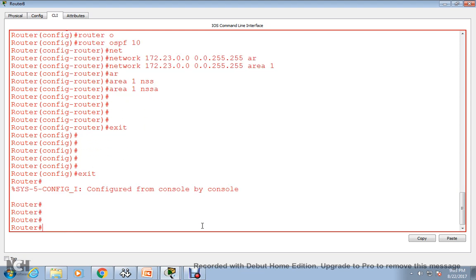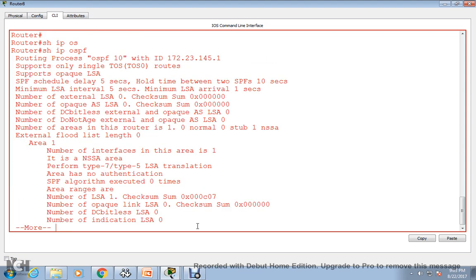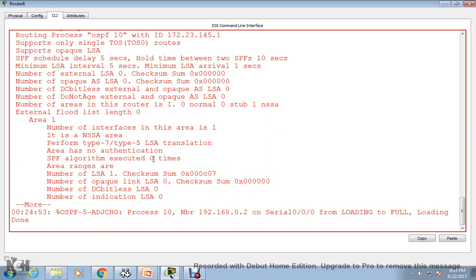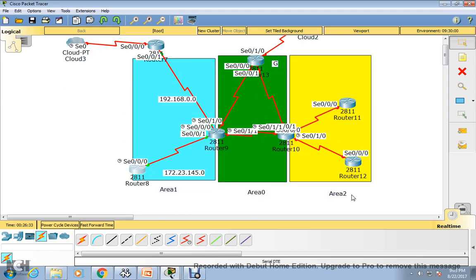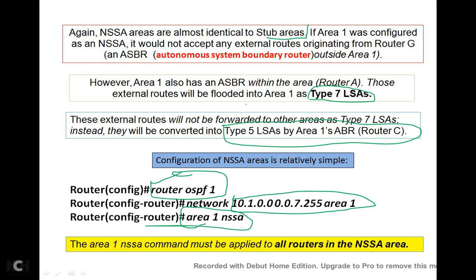Running 'show ip ospf' confirms it is also an NSSA area. So now what we have done: it will prevent any information flooding from the external side. Router C will convert those Type 7 LSAs into Type 5 before forwarding to area 0 and area 2. This is how we can configure an NSSA network in an OSPF environment.